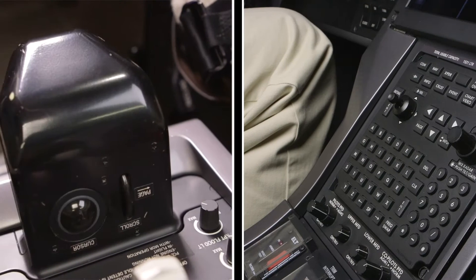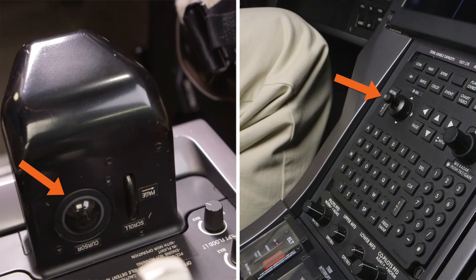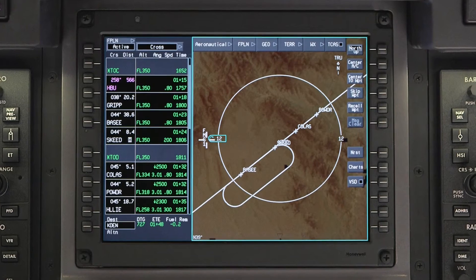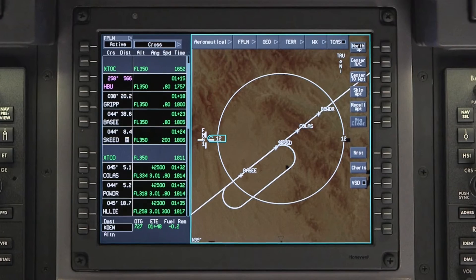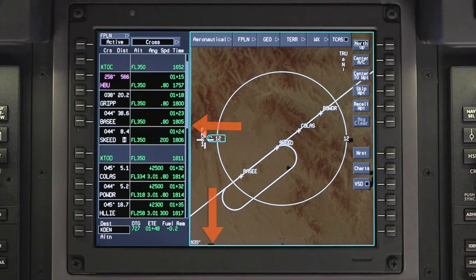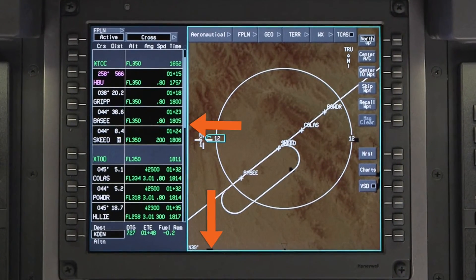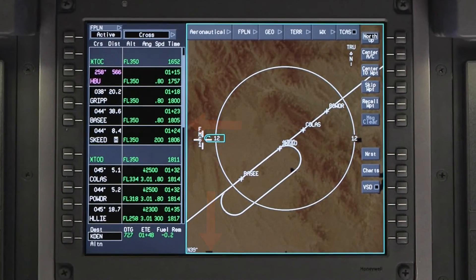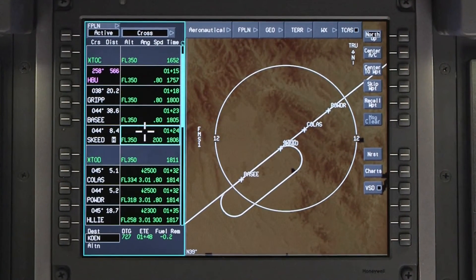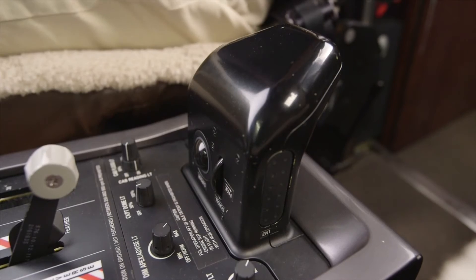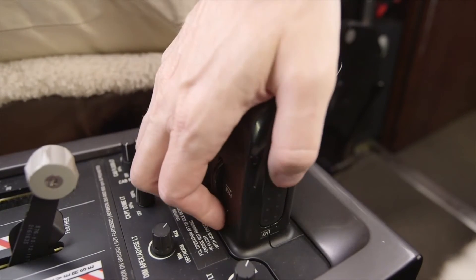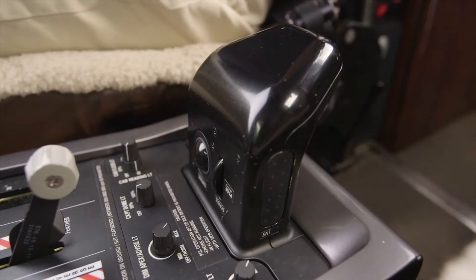The trackball is used to move the cursor and is equivalent to using the joystick on the MFC. When the cursor is focused on a particular window, the window will be highlighted with a cyan border.